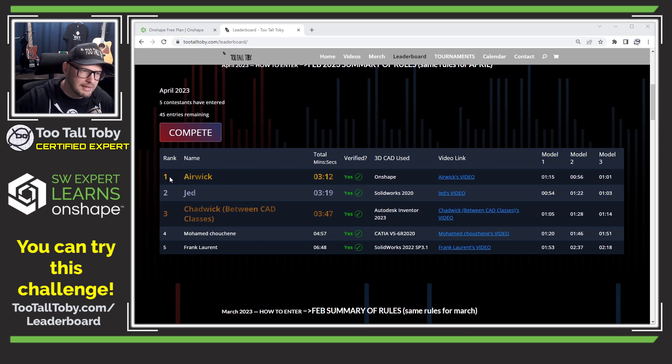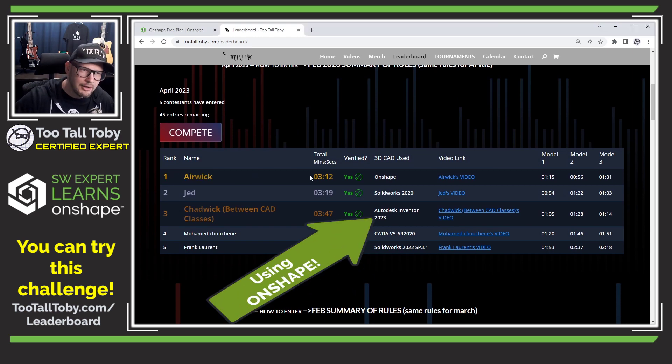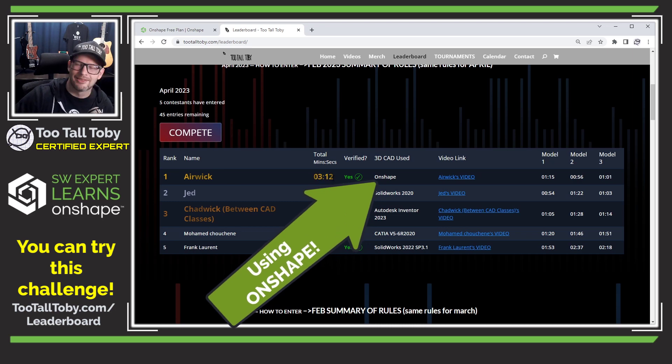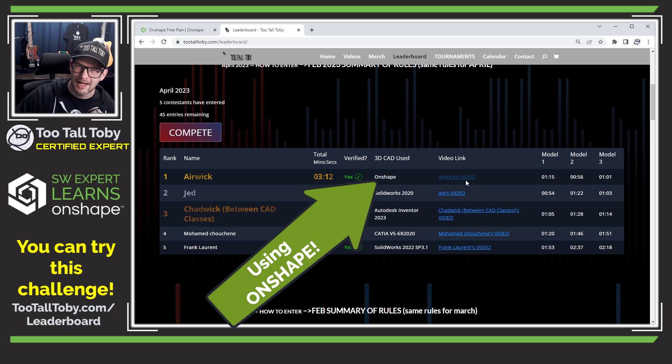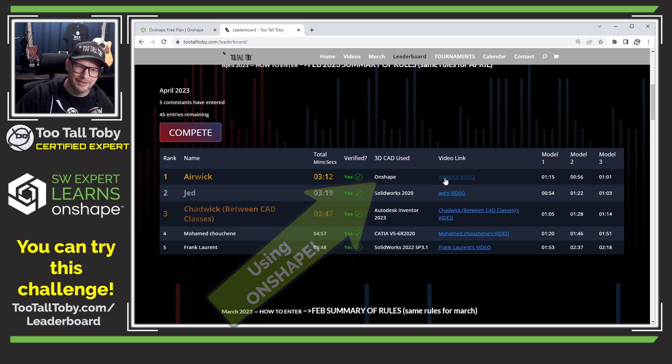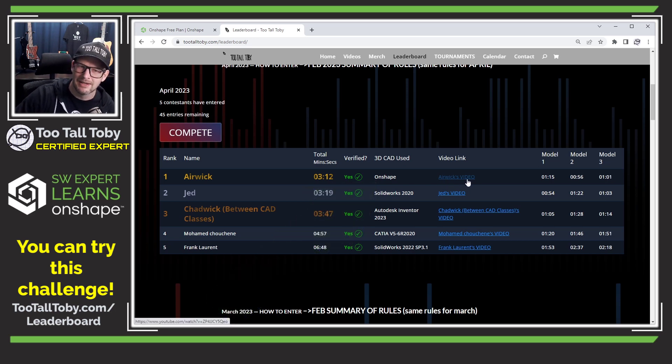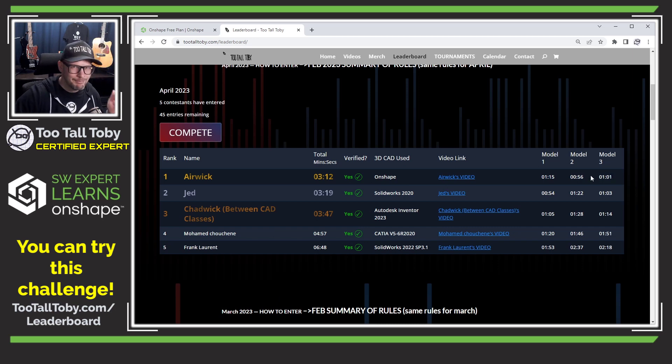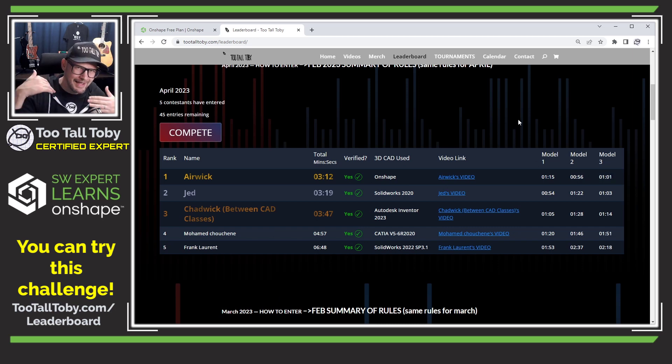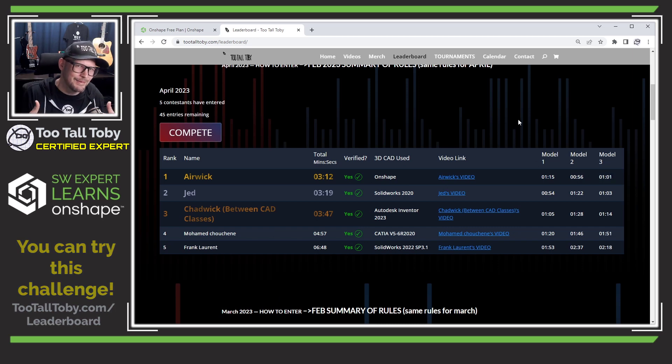So here we can see number one in April is Airwick, who did all three models in just three minutes and 12 seconds. And if you want to see the video of how Airwick accomplished that, you can click here and watch the video of him speed modeling these in about one minute per model. Very impressive, much faster than I'm going to be able to do it as an Onshape noob.